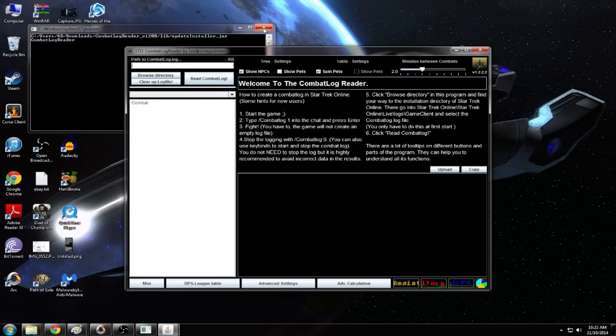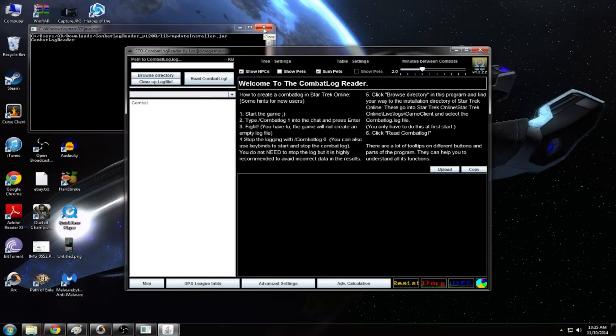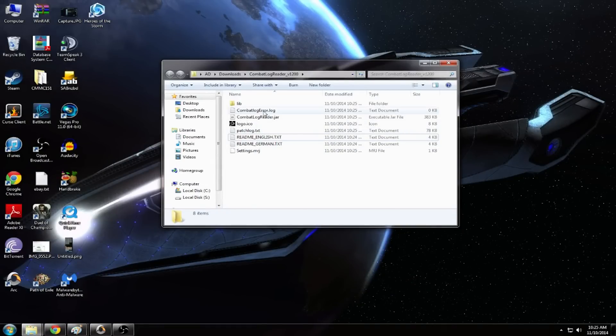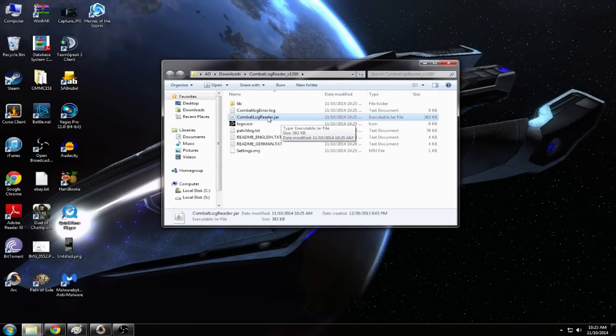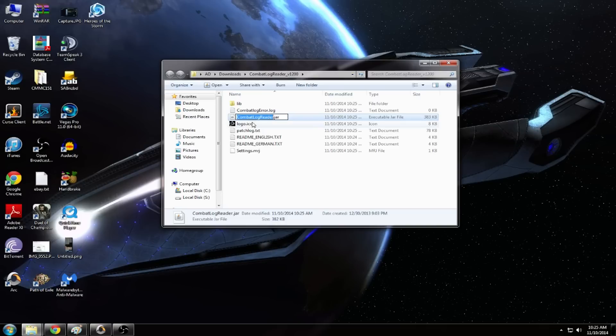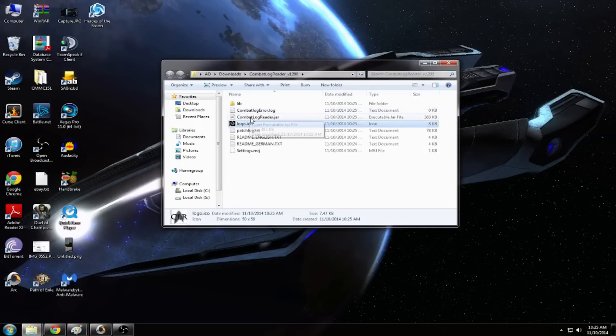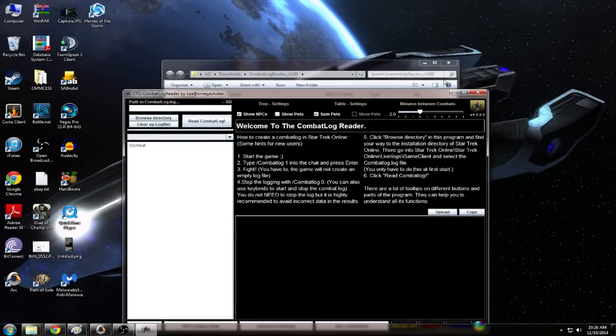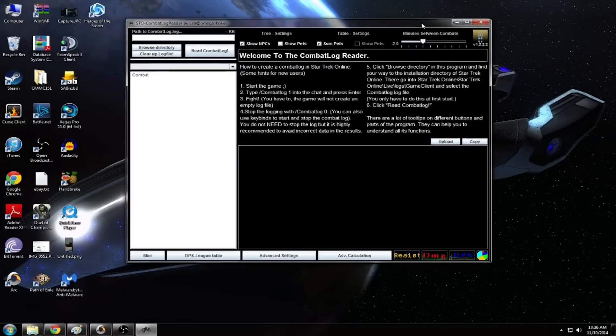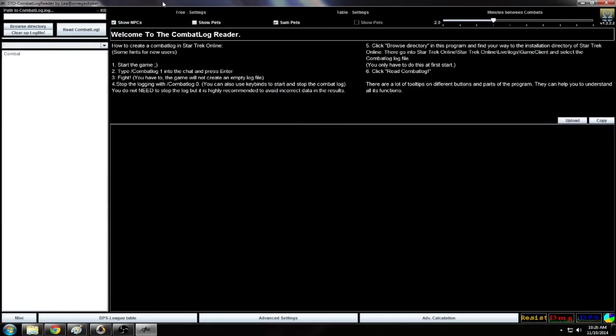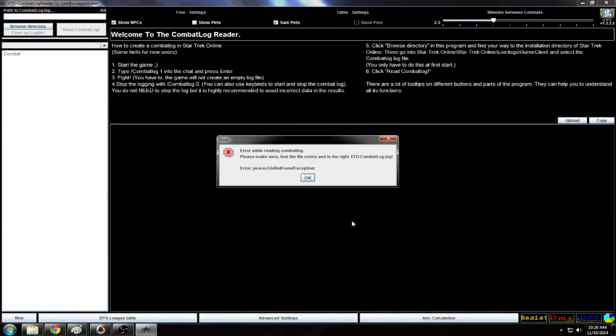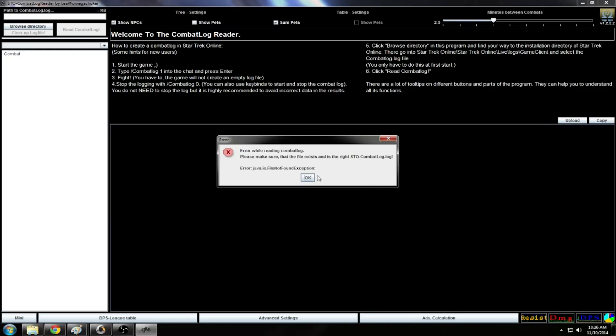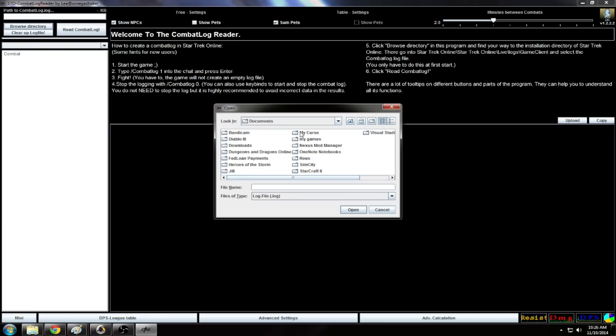I like to close it and then open it up again. Every time you're going to open it, you're going to click on this dot jar file. Open it up. We had an error, error reading combat log, please make sure the file exists. So here's what you have to do, you have to go find the combat log log file. Let's browse the directory.